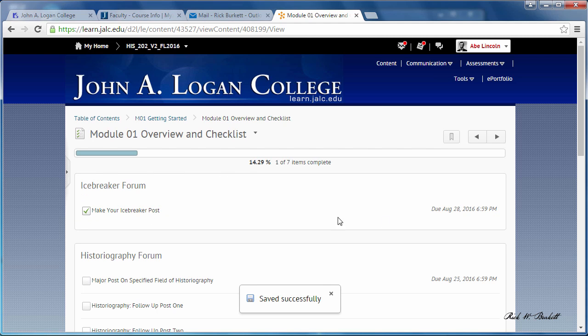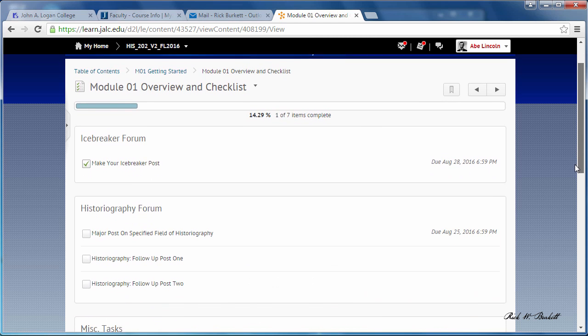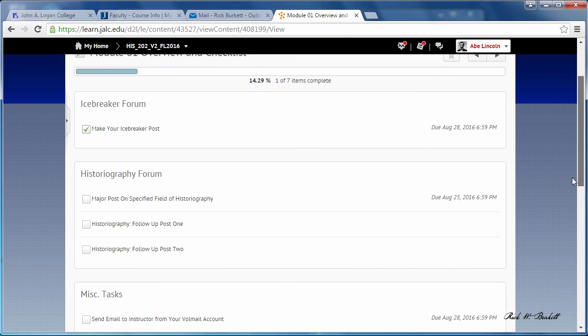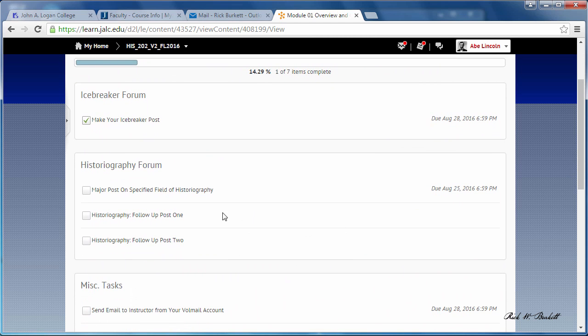Also the historiography - one of the things I've done, there are three required posts for this, and the first post on this one actually is due earlier than the rest of them. So after I've done that post I can check that off.